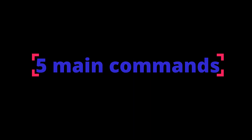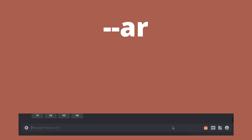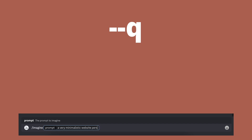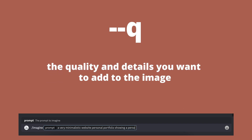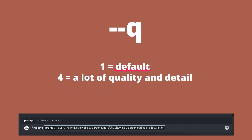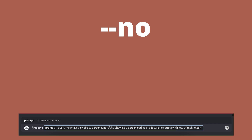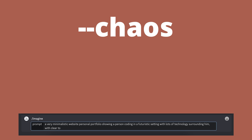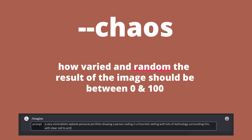There are five main commands that are most relevant. Dash dash AR, which specifies the aspect ratio you want to work with. Dash dash Q, which is the quality and details you want to add to the image — this number can be from 1 to 4, with 1 being the default and 4 being a large amount of quality and detail. Dash dash NO, which allows you to do negative prompting. And dash dash chaos, which controls how varied and random the result of the image should be.